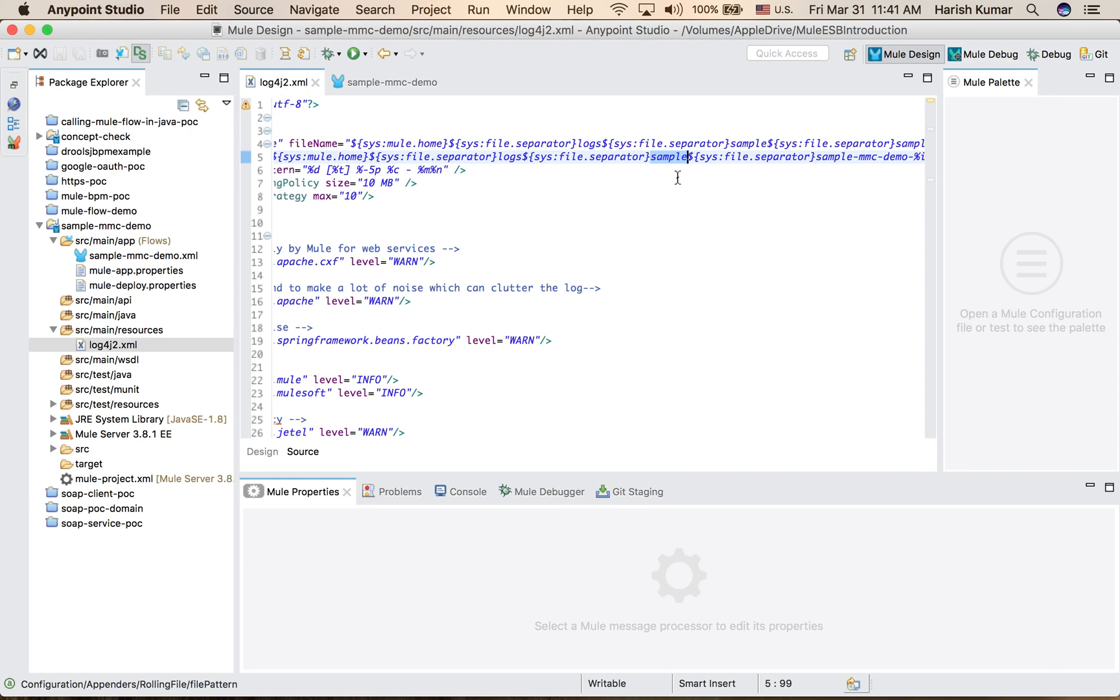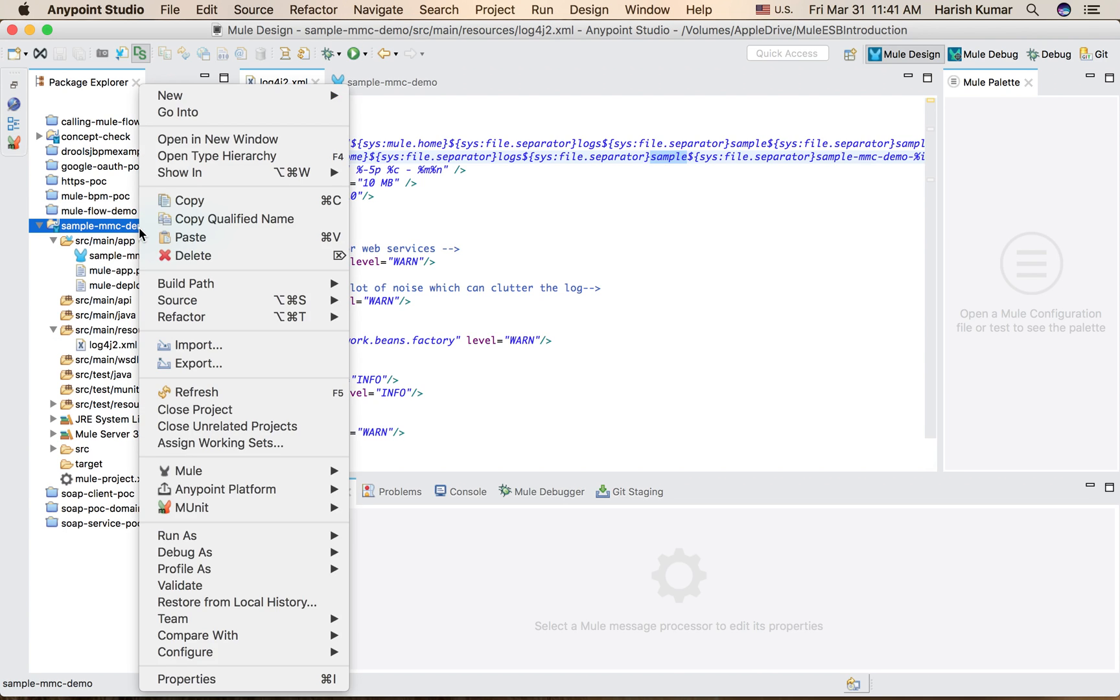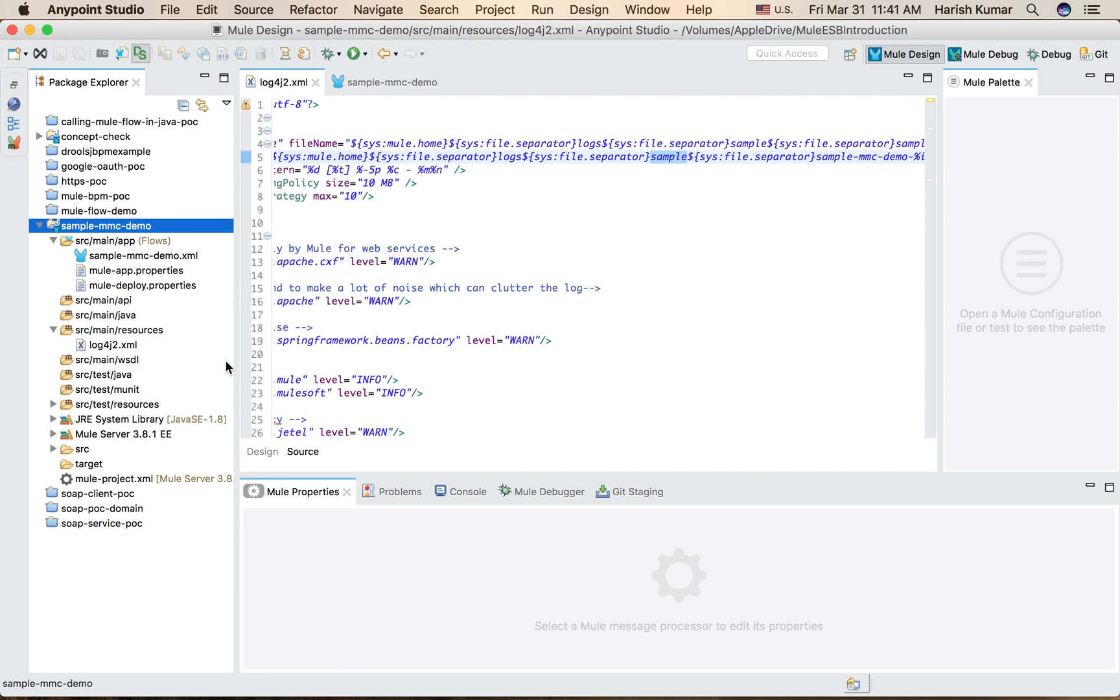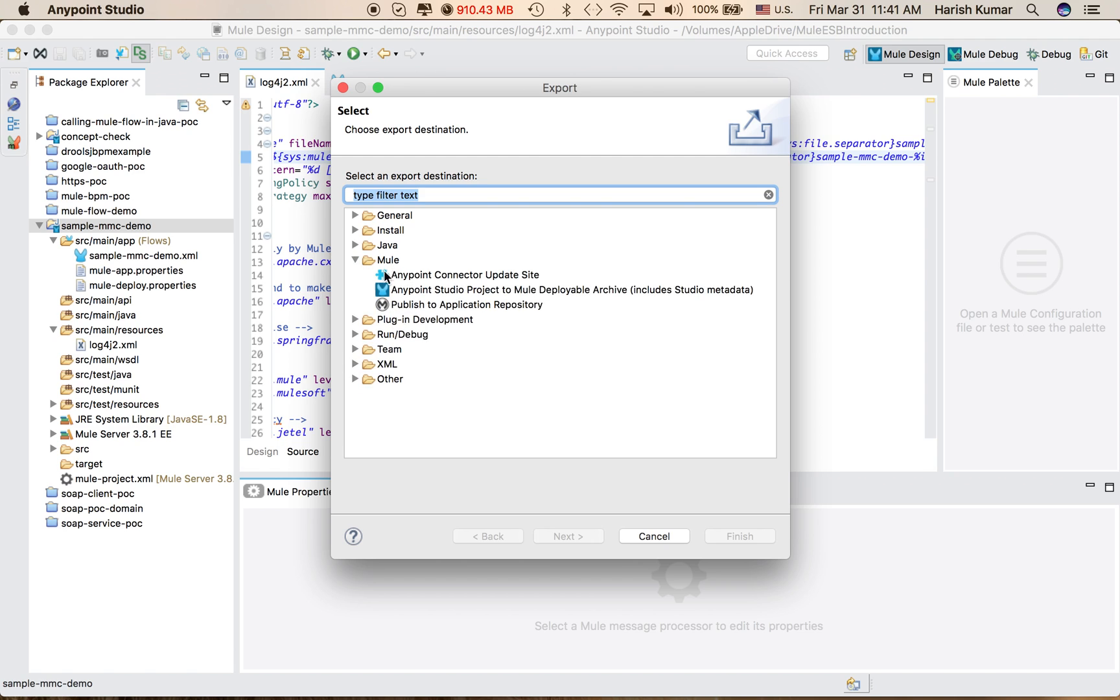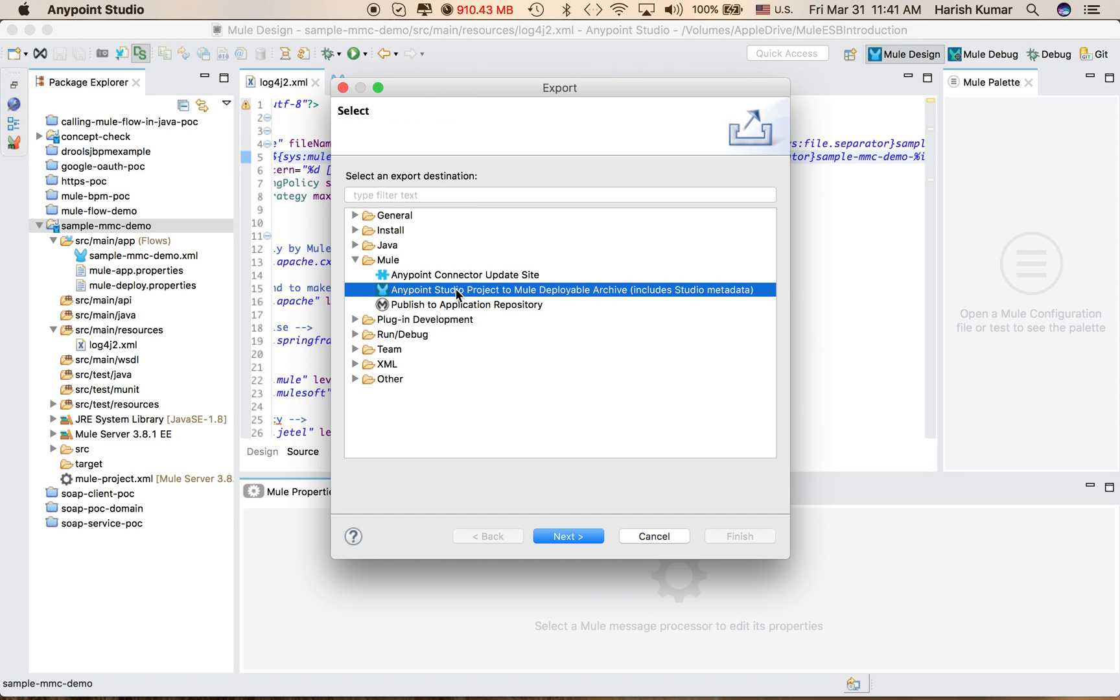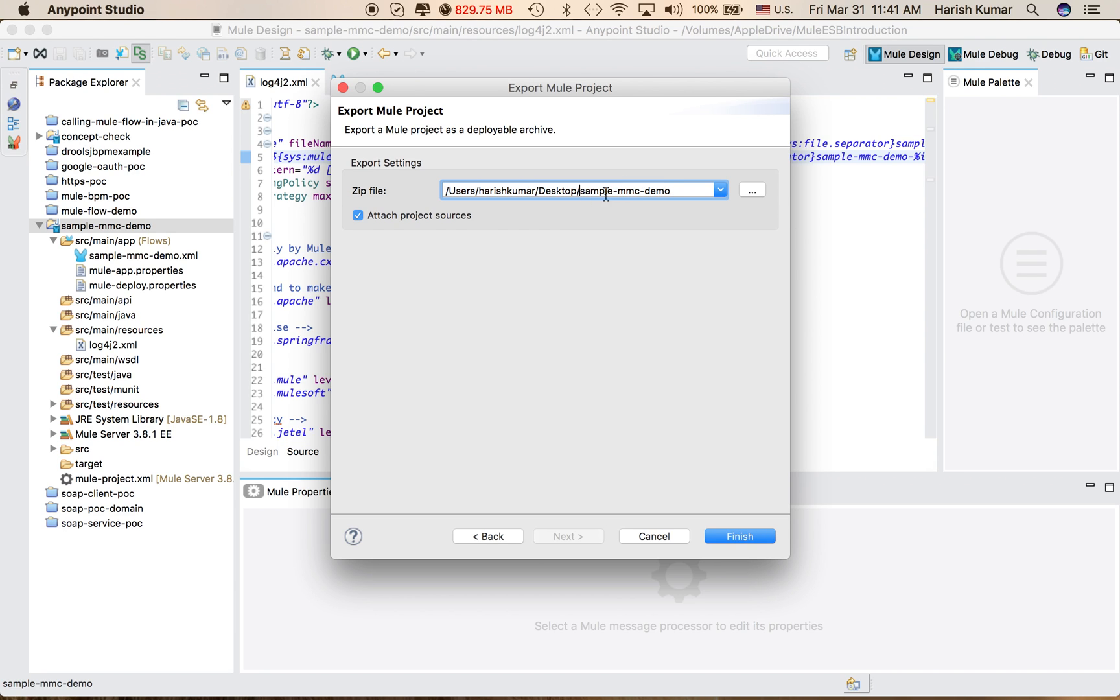Using MMC for this project. So what we do next is we go to Export and export this application. Go to Mule, select Mule Studio Project Deployable Archive, go to Next, and I will be exporting it to the desktop. The name is sample-MMC-demo. Hit Finish.